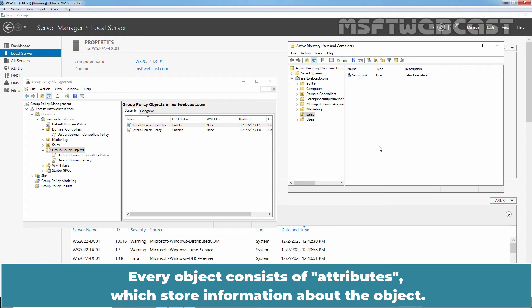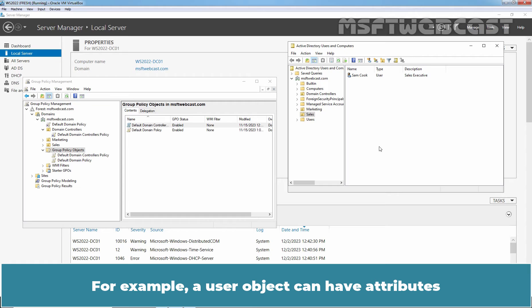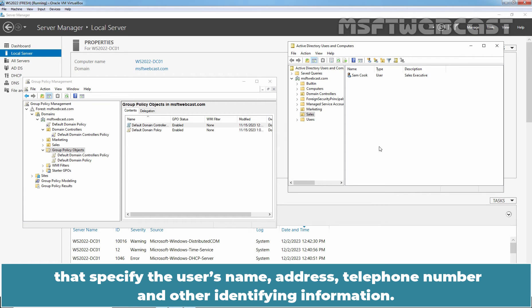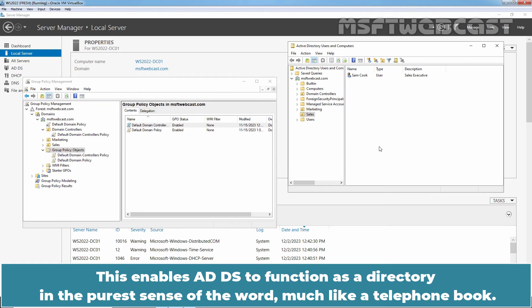Every object consists of attributes which store information about the object. For example, a user object can have attributes that specify the user's name, address, telephone number and other identifying information. This enables ADDS to function as a directory in the purest sense of the word, much like a telephone book.